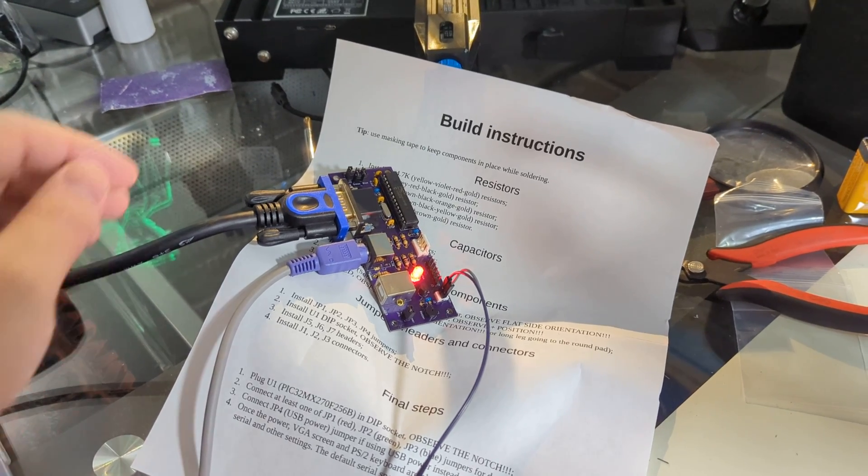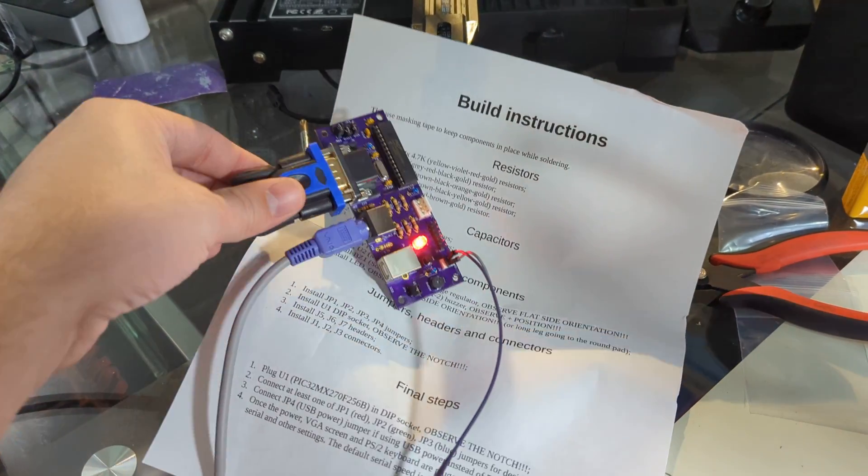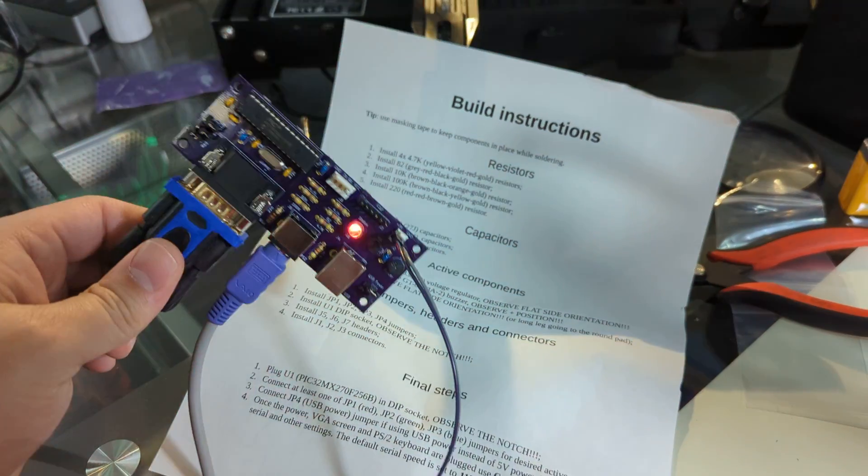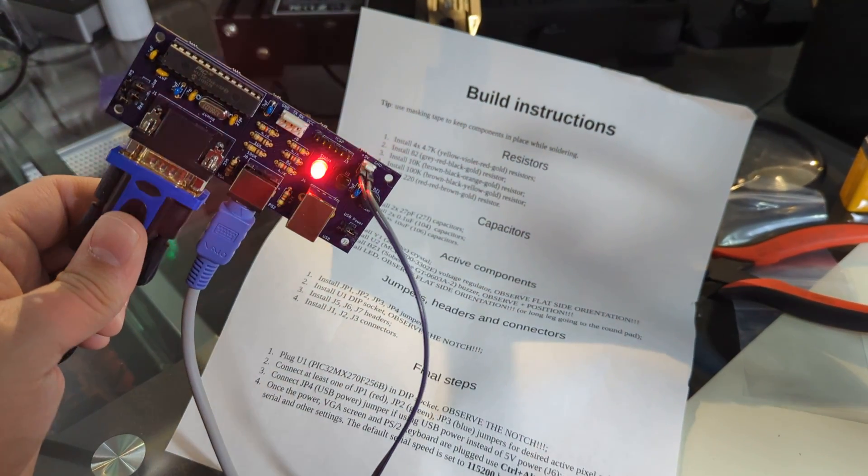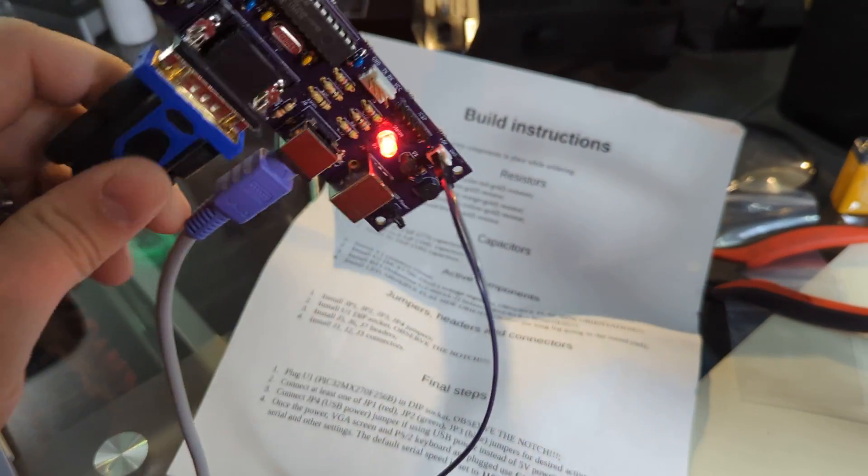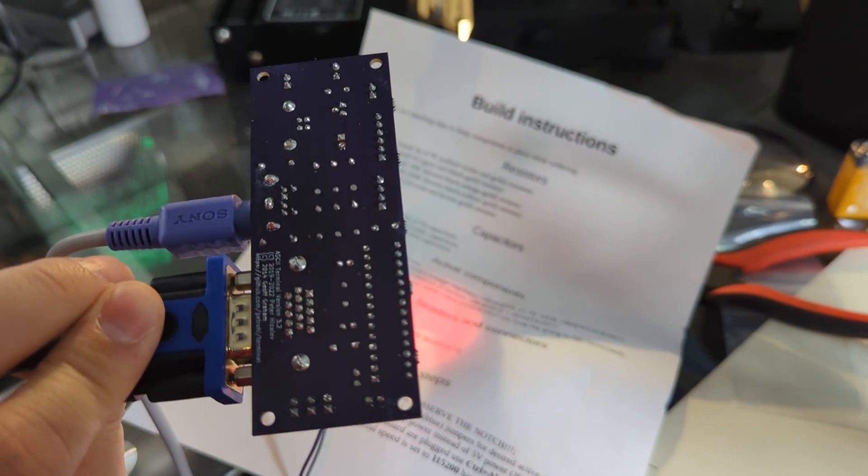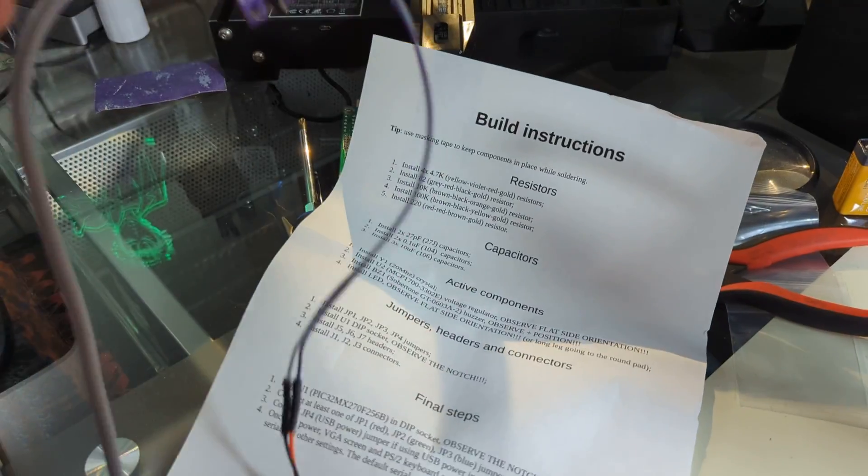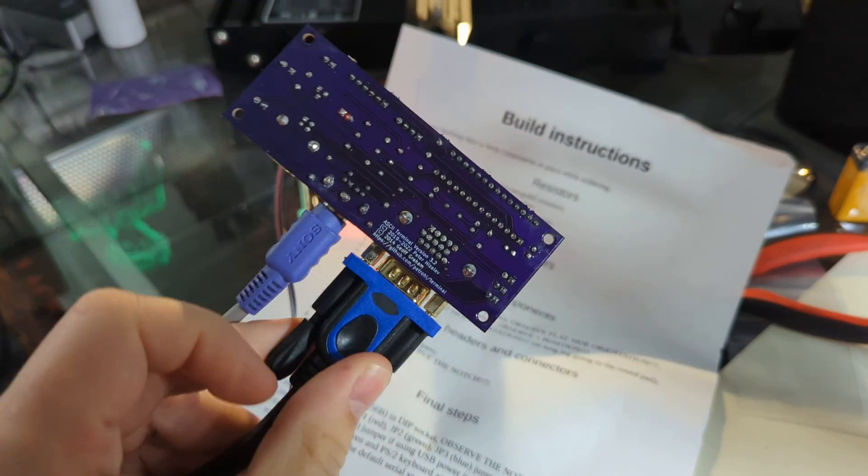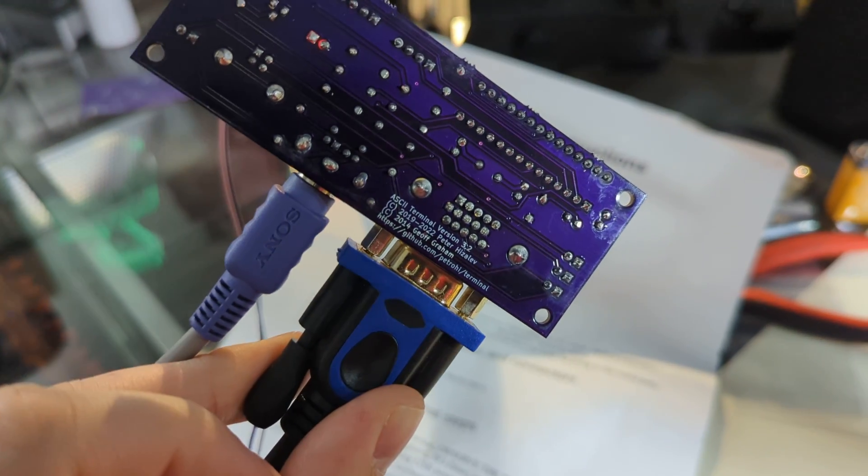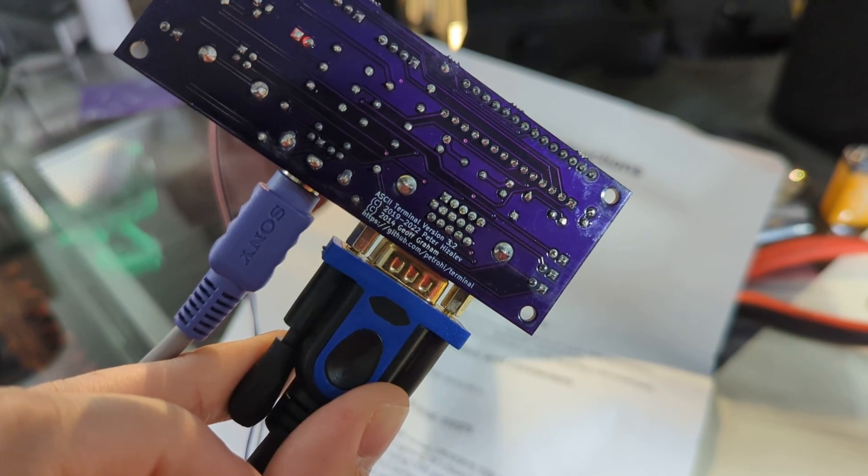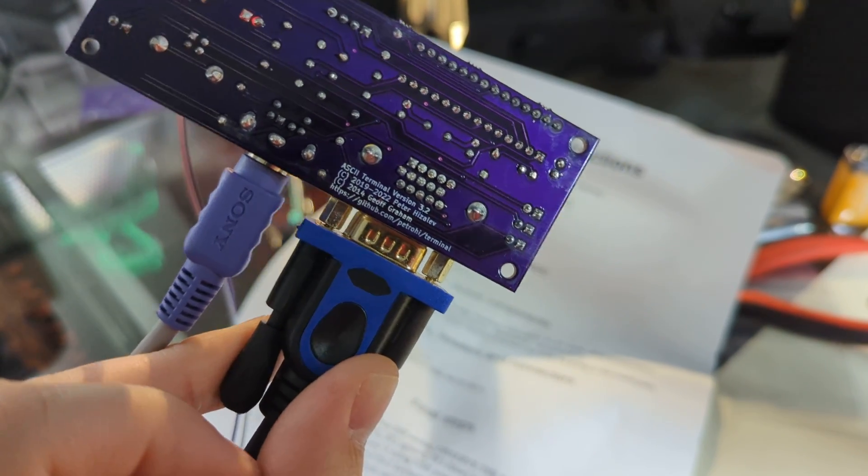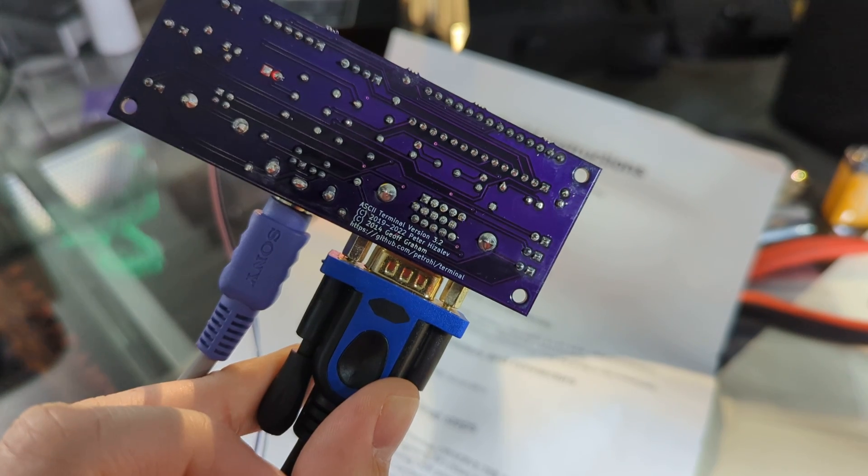I didn't actually video the build process of this, but I was hitting keys. So this is a pretty cool little terminal. It's the ASCII terminal right there.